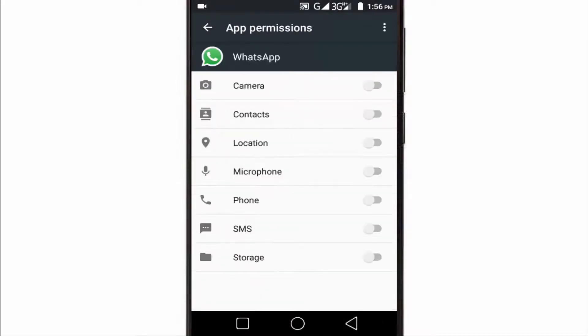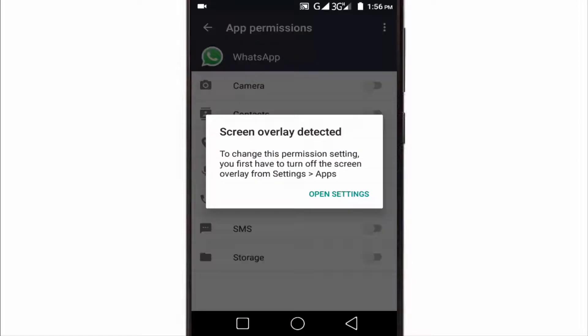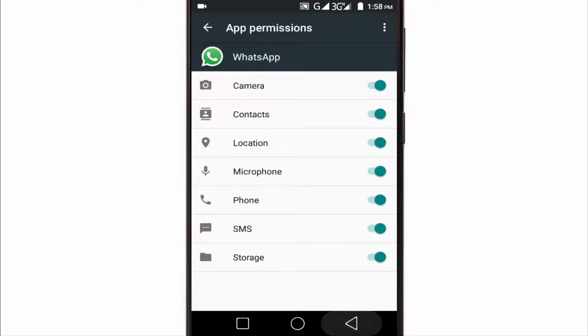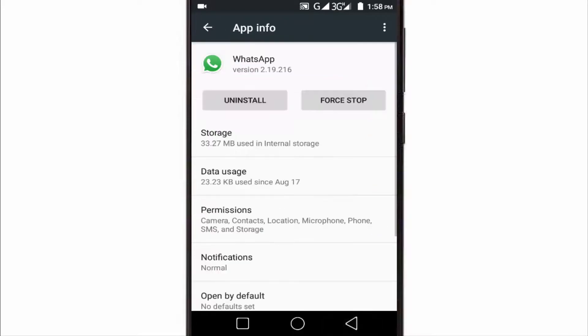Then go back and tab on Permissions. Here we have to enable all permissions. It is showing 'screen overlay detected' because I have a screen recorder on in my mobile phone, so I have to turn off the screen recorder to allow all permissions. After allowing all permissions, go back.